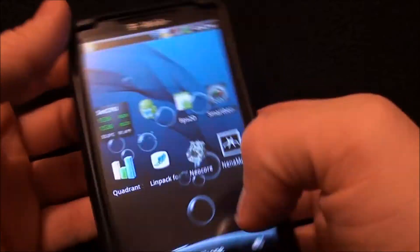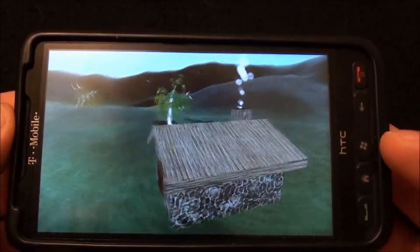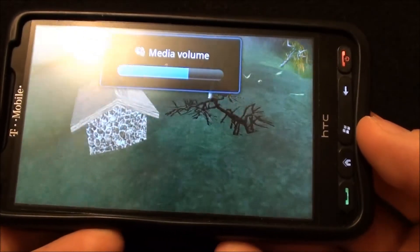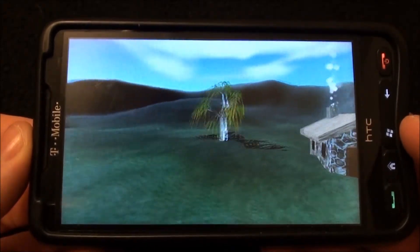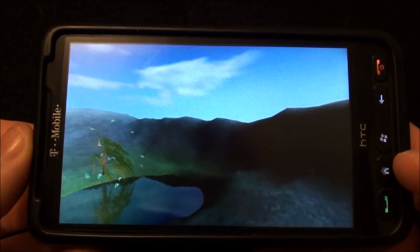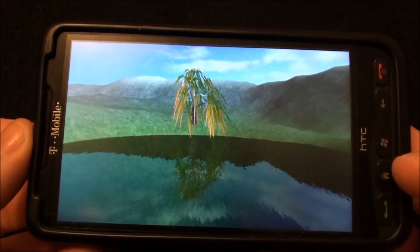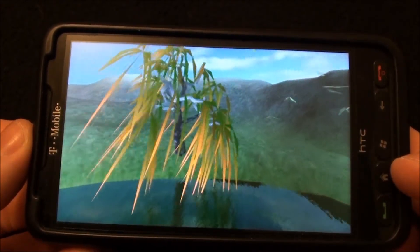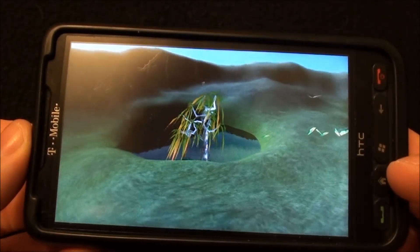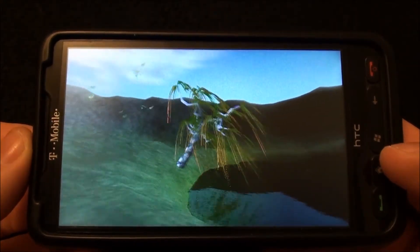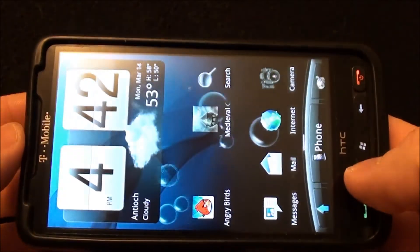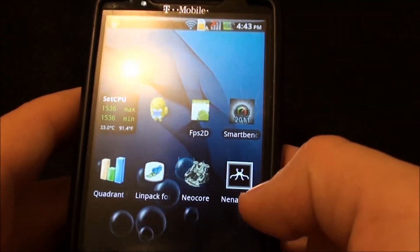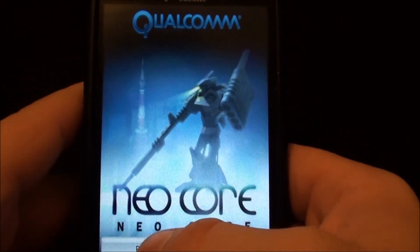Now we're running Nenamark. It's also a graphic GPU benchmark program. 21.2, not the best I've seen from this phone, I must admit, but could be because this is a kind of heavy ROM.